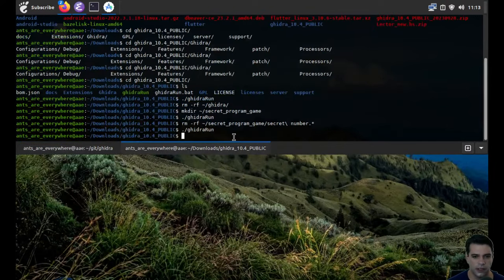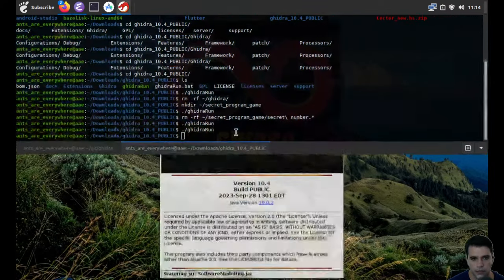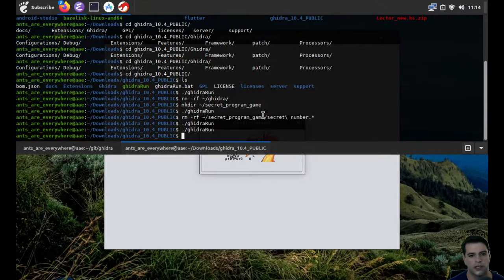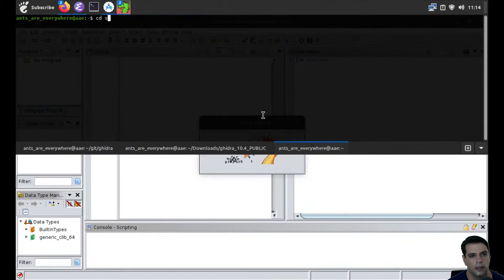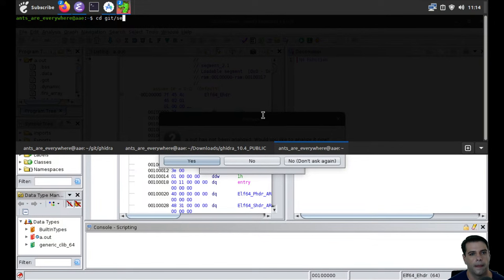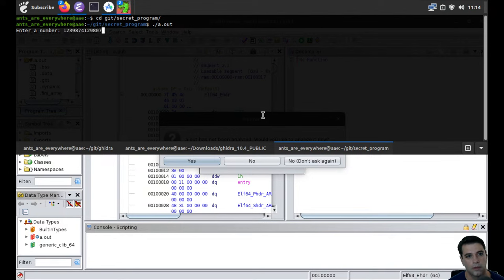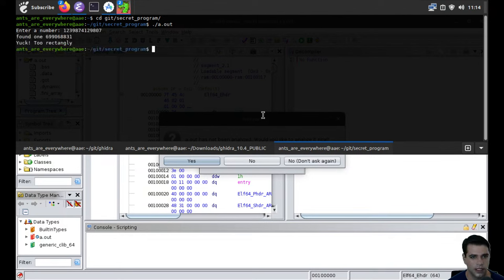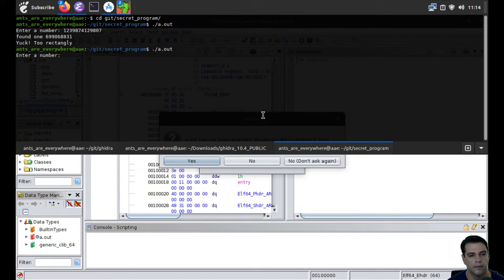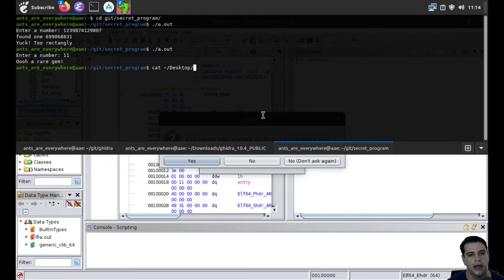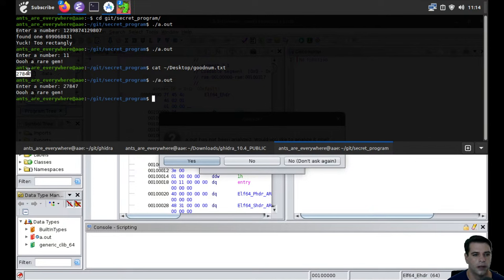I did download Ghidra and we can run it. I made a super secret program that we can try to disassemble. Here's what the program does: you give it a number, and it will tell you whether it's too 'rectangly' for it. Some numbers it likes — like 11, and I have a good number it likes: 27847. So it should tell me that this is a rare gem.